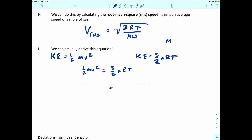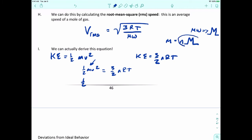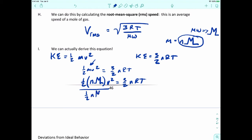By definition, to get the mass of something, we take the number of moles N and multiply it by the molecular weight. So M equals N times the molecular weight. We can replace M on the left-hand side, giving us one-half times N times molecular weight times V squared equals three-halves NRT. Now divide both sides by one-half N times the molecular weight to isolate velocity.